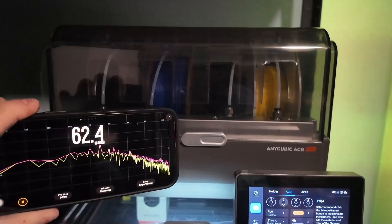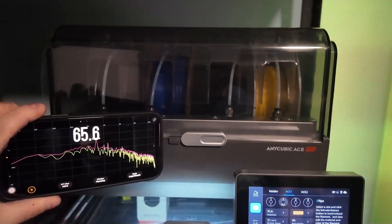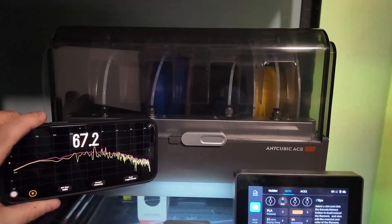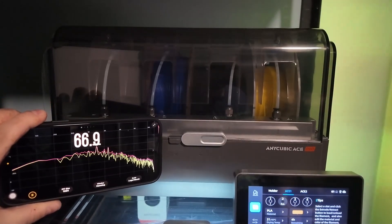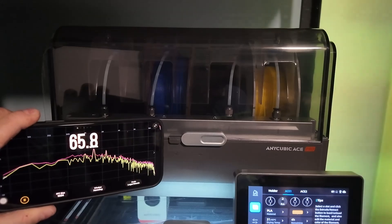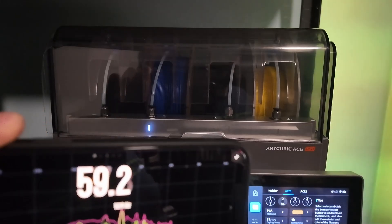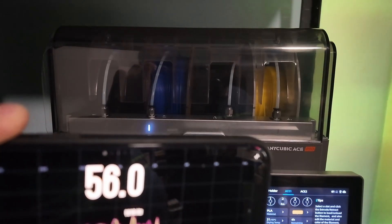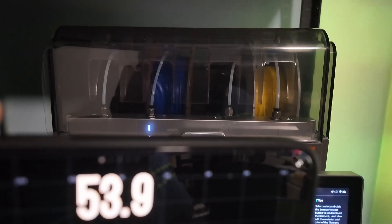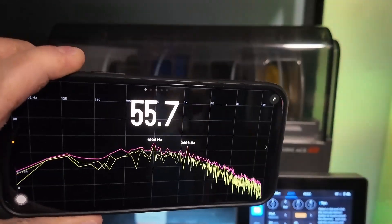Also the built-in filament dryer is loud. If you're in a shared space, it's going to be a background hum you can't ignore. It doesn't have independent controls, which is a shame.